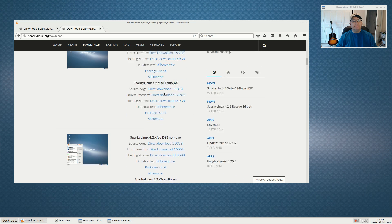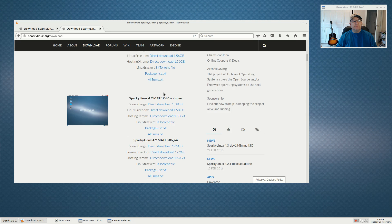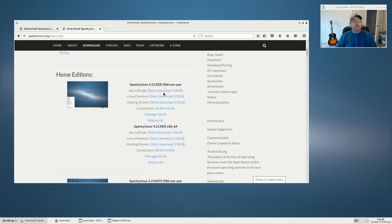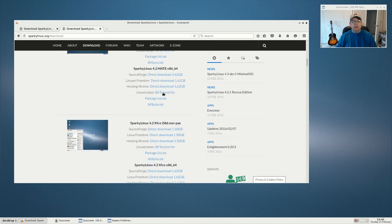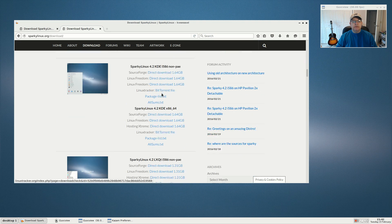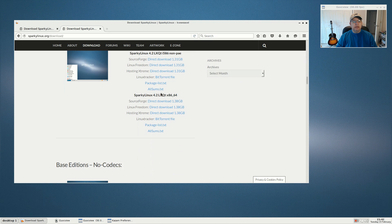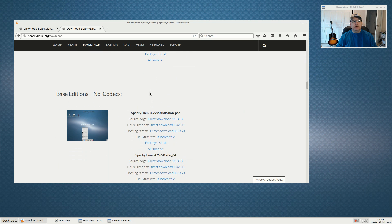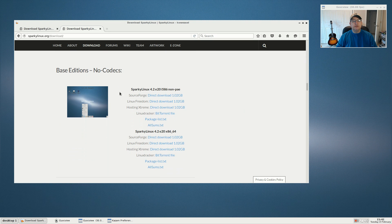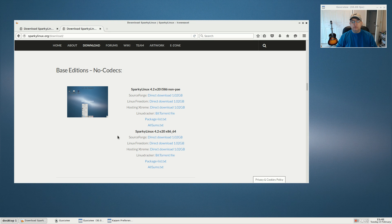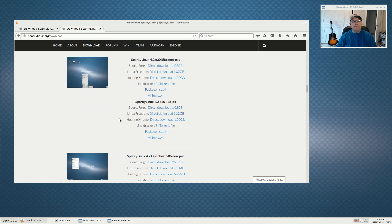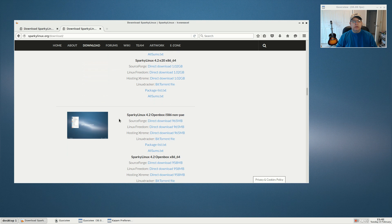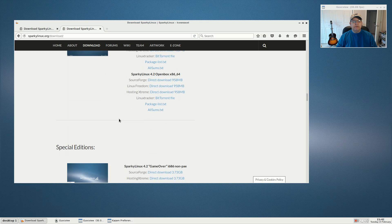The base edition is basically a Debian testing install of Sparky Linux with no codecs. If you want to download and build everything yourself, that would be the way to go.